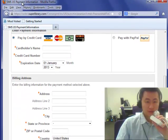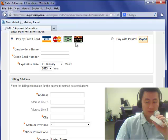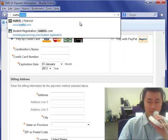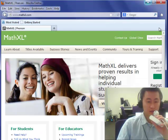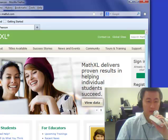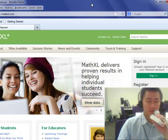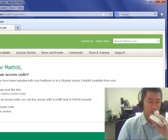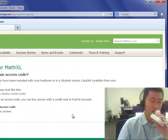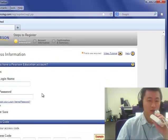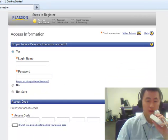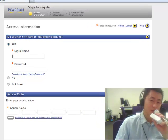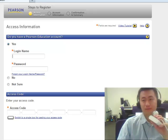Go back to MathXL.com and register as a student again. Now you have an access code, so click next. Since you have an account, click yes, put in your login name and password, then enter your access code and click next. Then follow the directions to put in your course ID, which can be found on your syllabus page. Type in your course ID and you will be enrolled in the homework assignment system — you'll be all set.